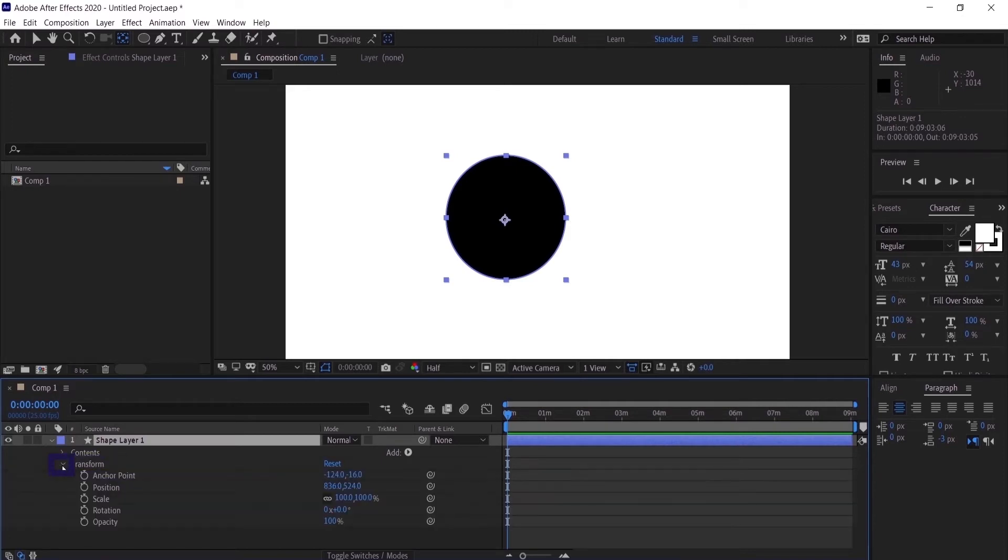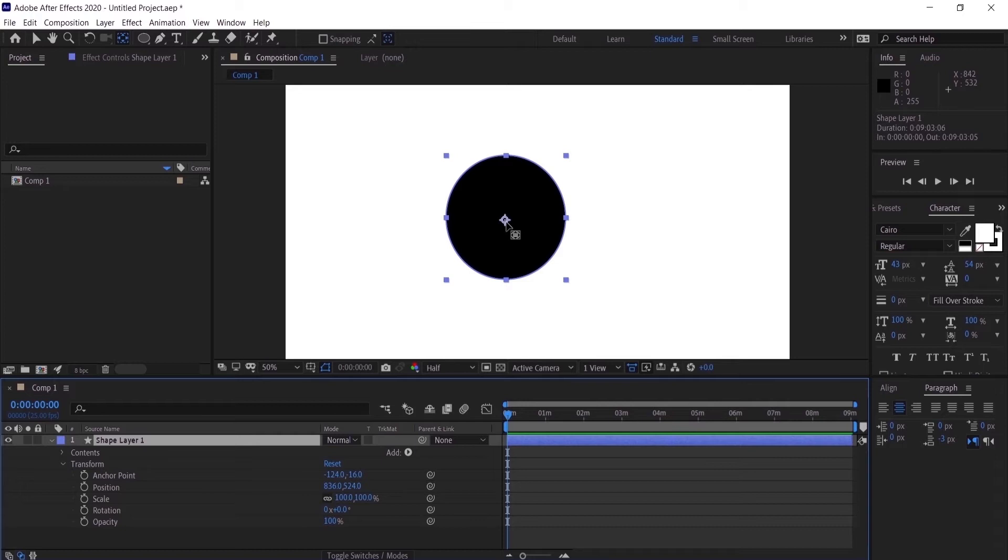You can see here the adjustment of the anchor point, which is the anchor point of the shape, and you can see here the position, the scale, the rotation, and the opacity.